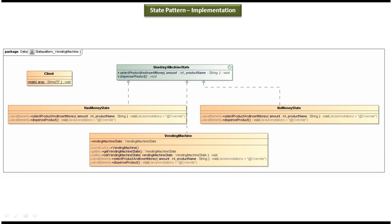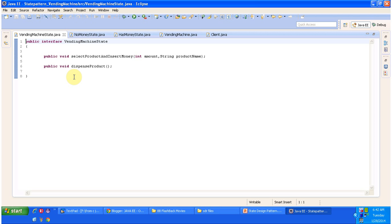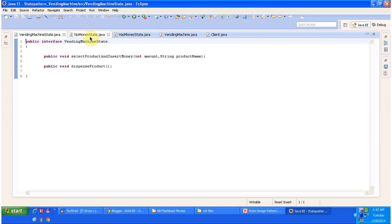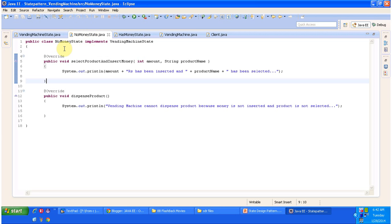I will open Eclipse and show you the code so that you will understand this clearly. I have opened Eclipse. Here you can see the interface VendingMachineState — it has two abstract methods: the first is selectProductAndInsertMoney, and the second is dispenseProduct. The vending machine has two states: NoMoneyState and HasMoneyState. First we will see the NoMoneyState class — this is a concrete class which implements VendingMachineState and provides implementation of selectProductAndInsertMoney and dispenseProduct.